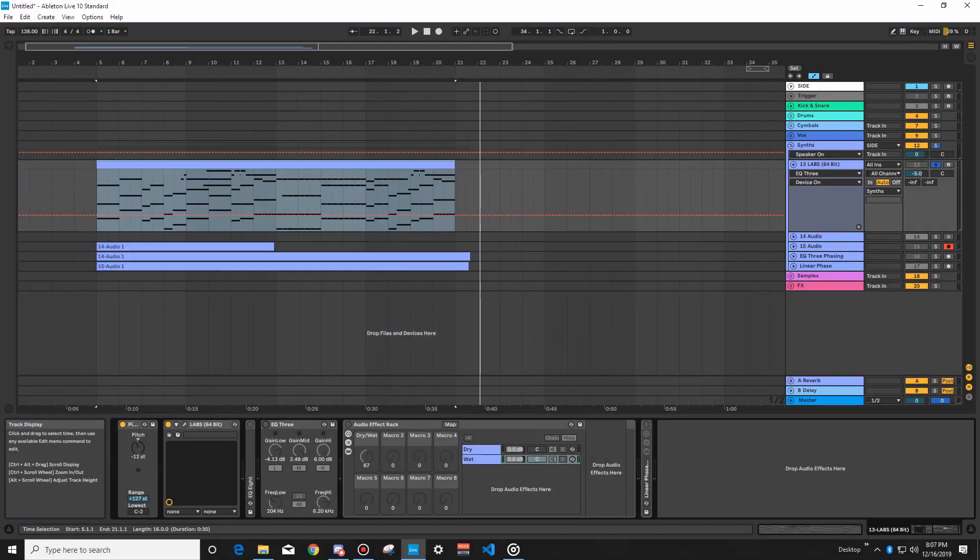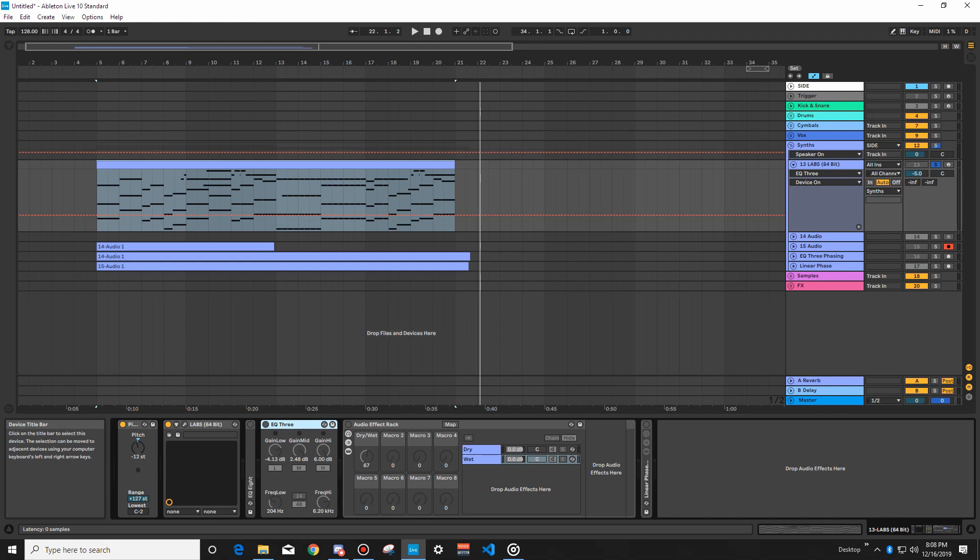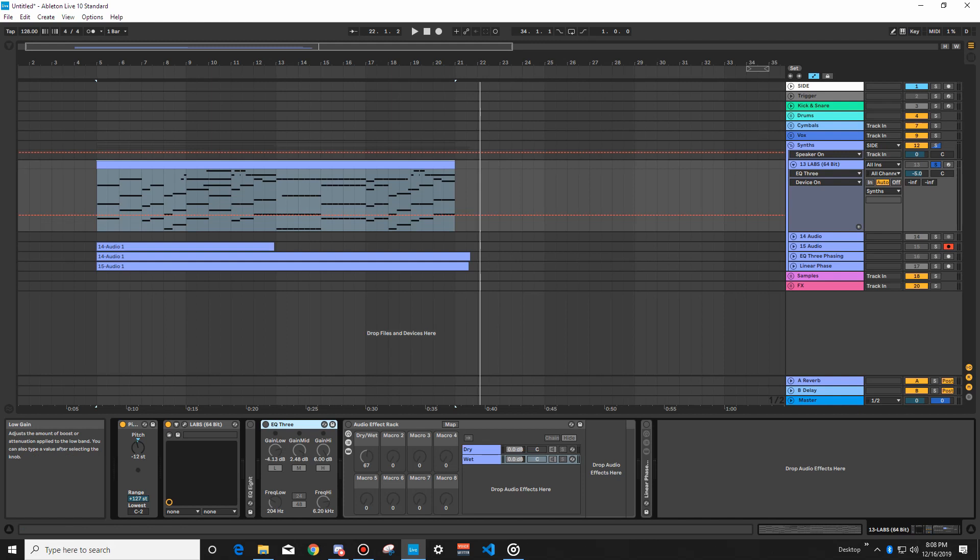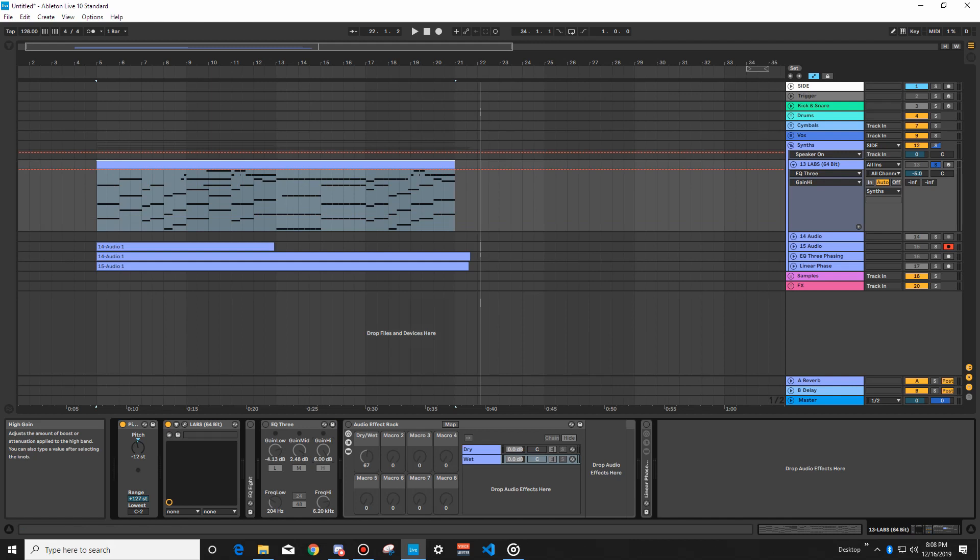All right, so you can hear the huge difference that it's making in the clarity of the sound. However, we are getting a lot of phase cancellation in there, because every time we have a break from low to mid, and mid to high, we're introducing phase cancellation.